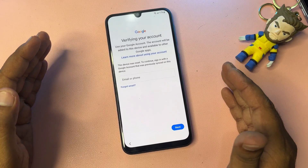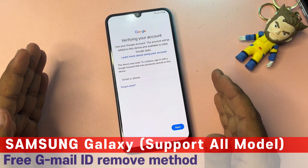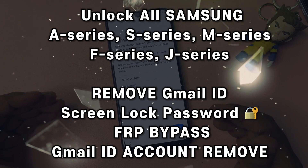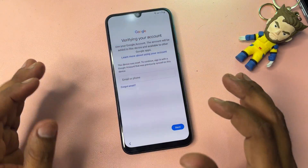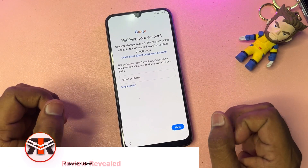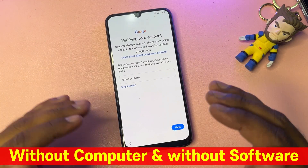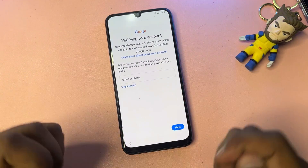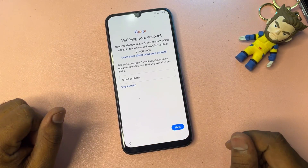Welcome my friend to my new and very important video. Today I can show you how you can bypass your Gmail account credentials from any Samsung smartphone in just five minutes — a very useful method without using any computer and without any software tool. You can unlock your Samsung smartphone at home in just two to five minutes. Let's start the video.